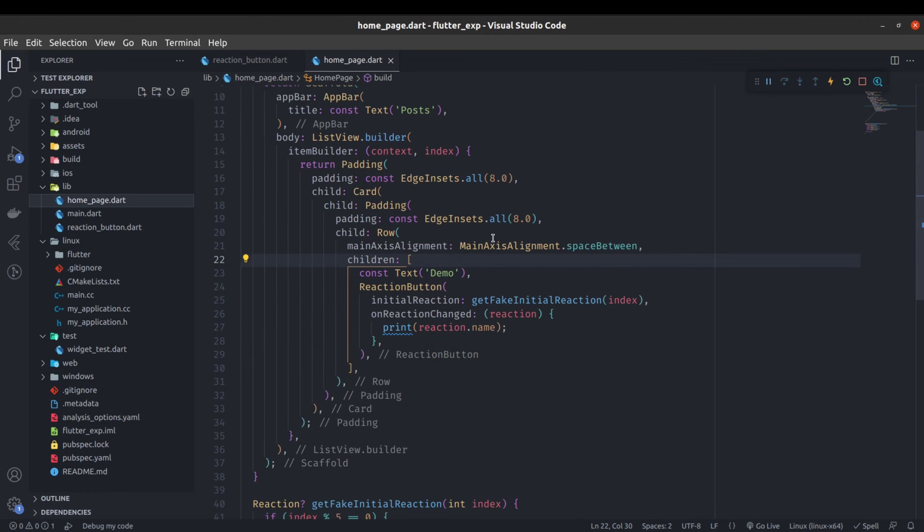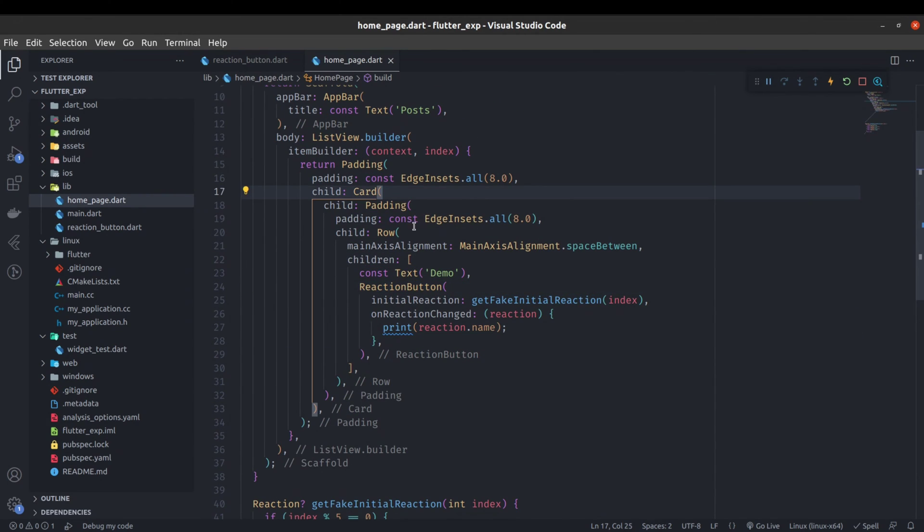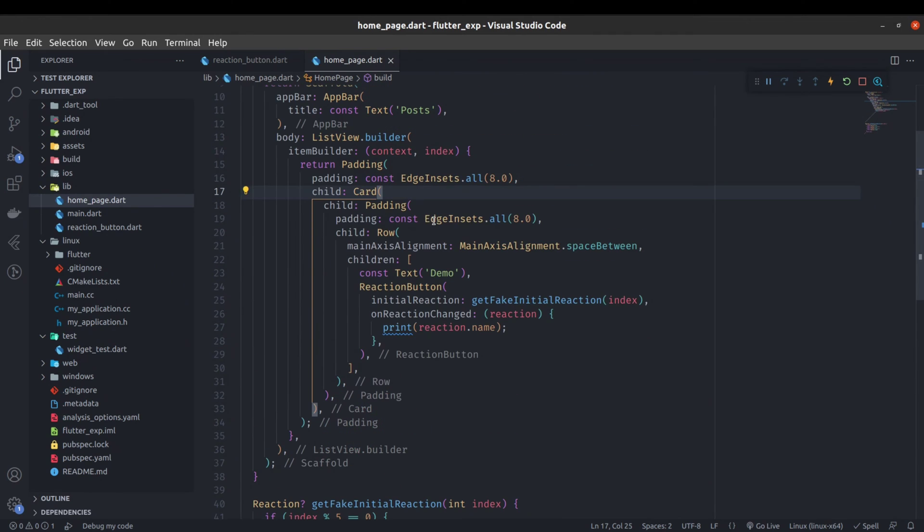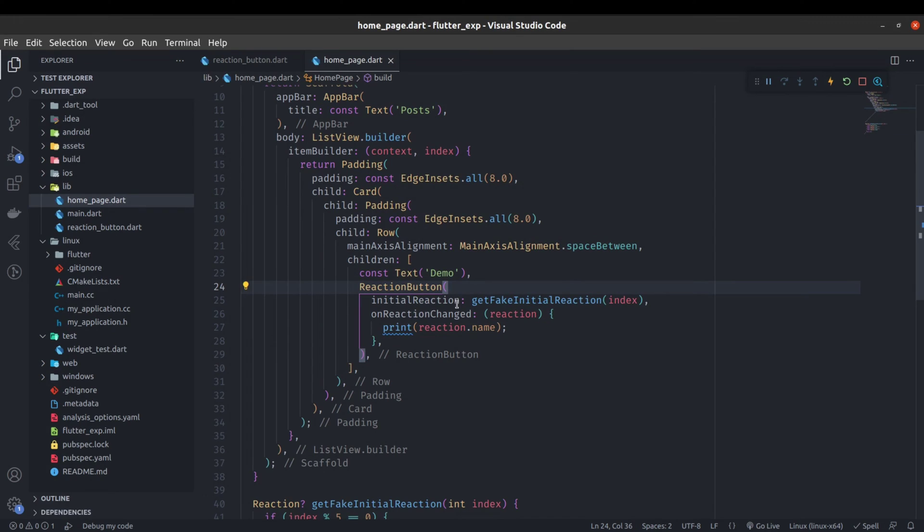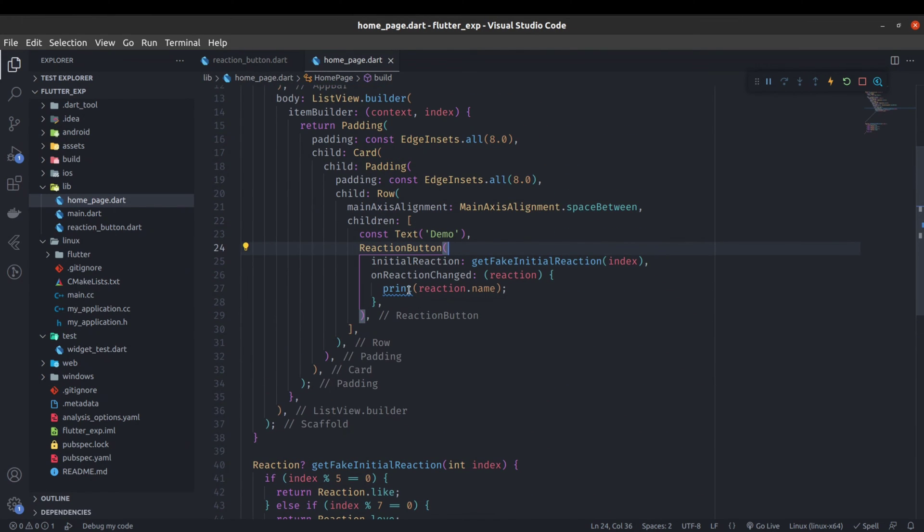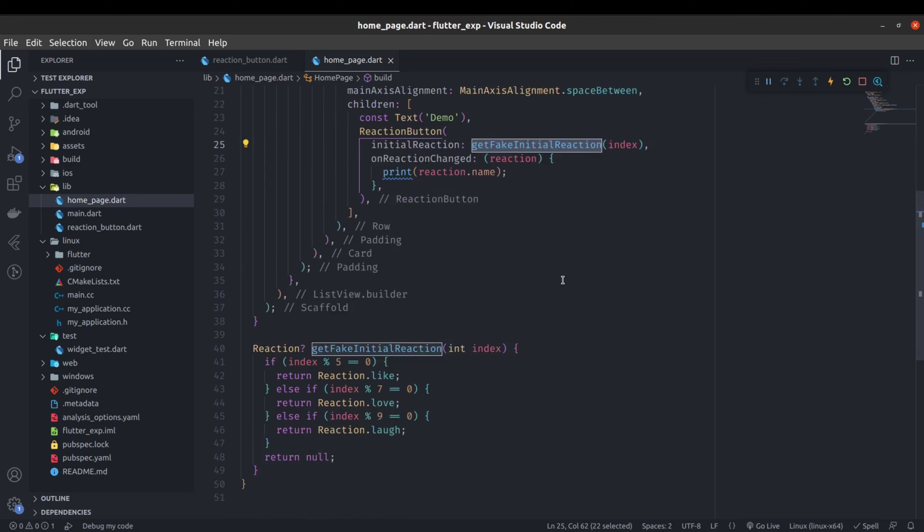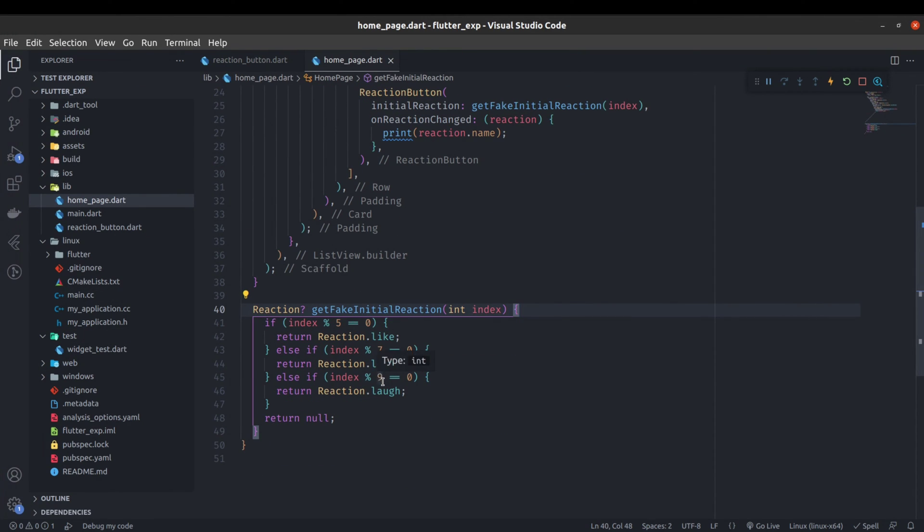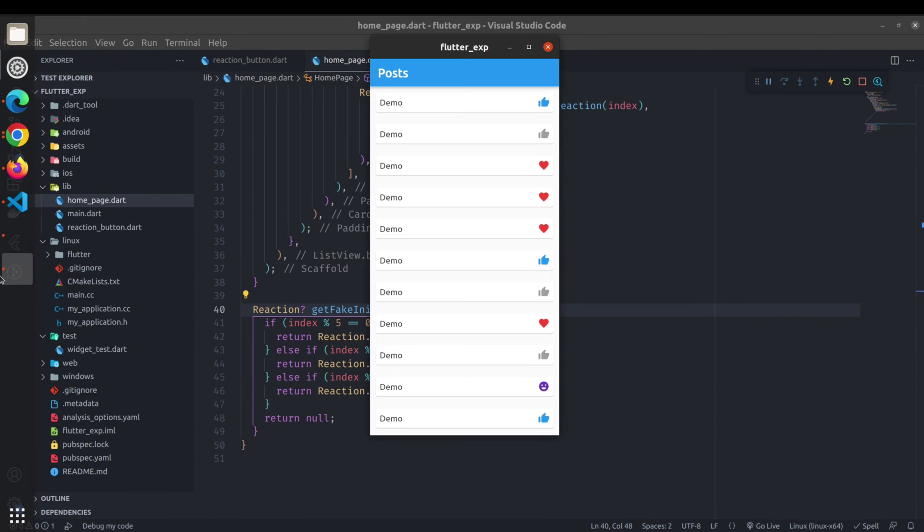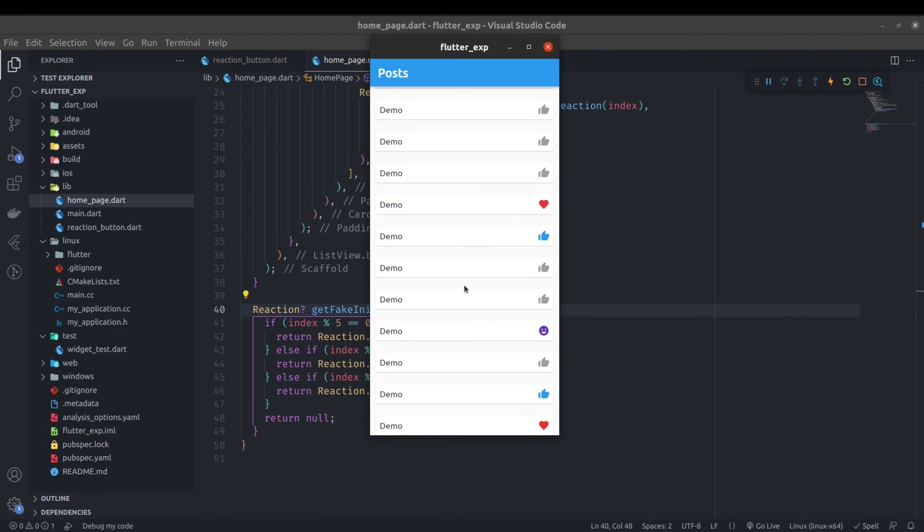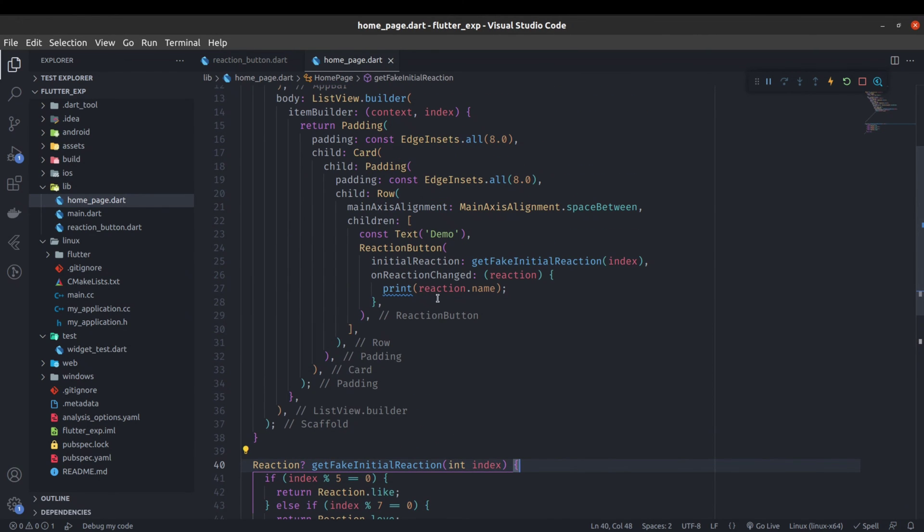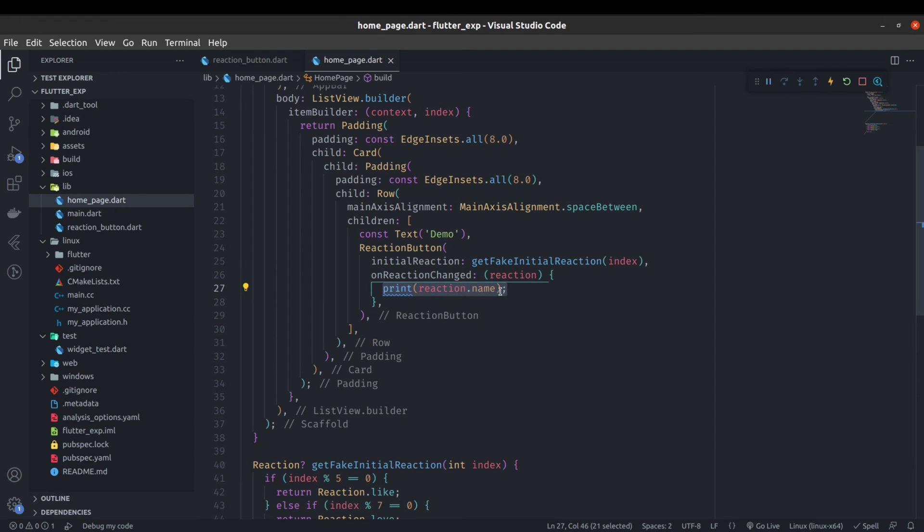I have used this reaction button inside a list view builder inside a card. There are multiple elements and multiple times this reaction button is used as a single reusable reaction button. Here initial reaction is given by the get fake initial reaction. I have created a function for that: if mod by five then like, if mod by nine then laugh, if mod by seven then love. That's why you can see some of the initial reactions here. On reaction change you can do some calculation or API call whatever you want.